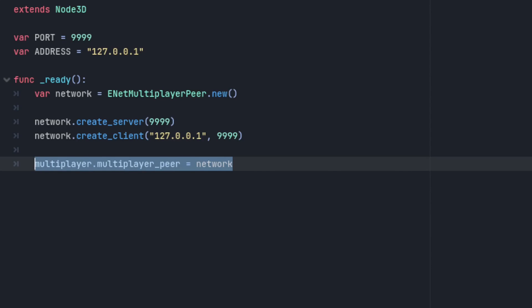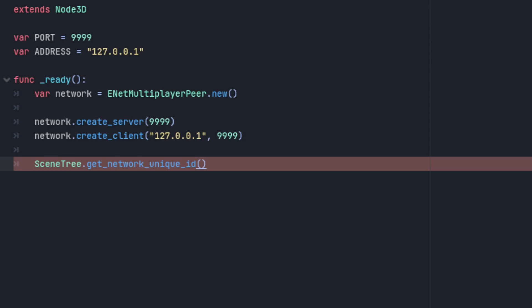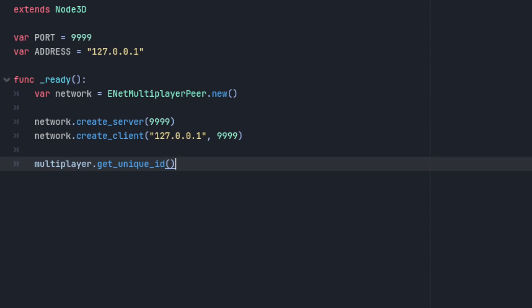And now if you want to retrieve the local network ID, you no longer call get network unique ID from the scene tree. You call get unique ID from the multiplayer API.